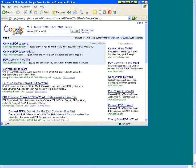As you can see by the results, there are numerous choices. Conversion utilities typically range from $20 to $150. Many come with a free trial and we encourage you to take advantage of it before purchasing.